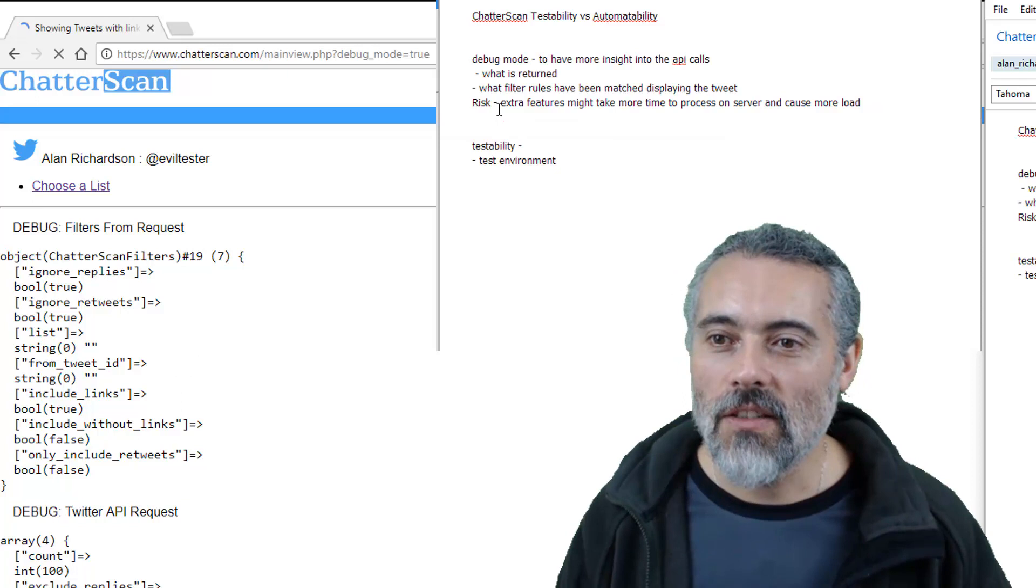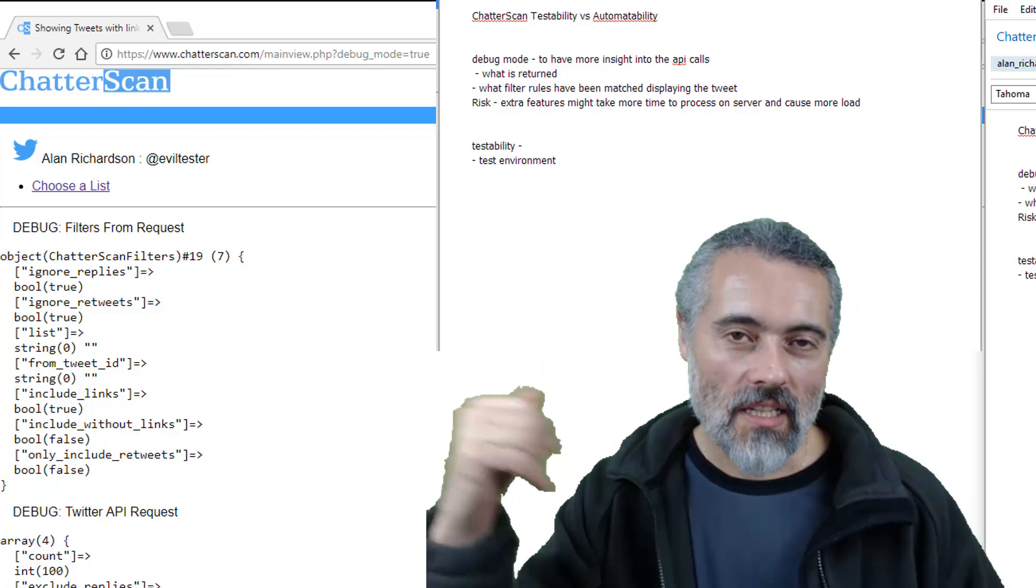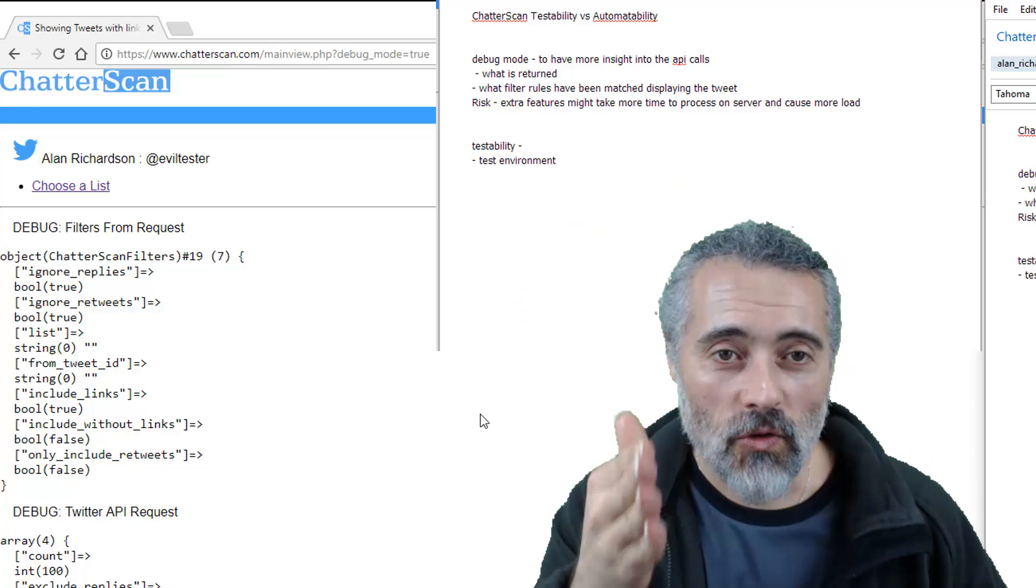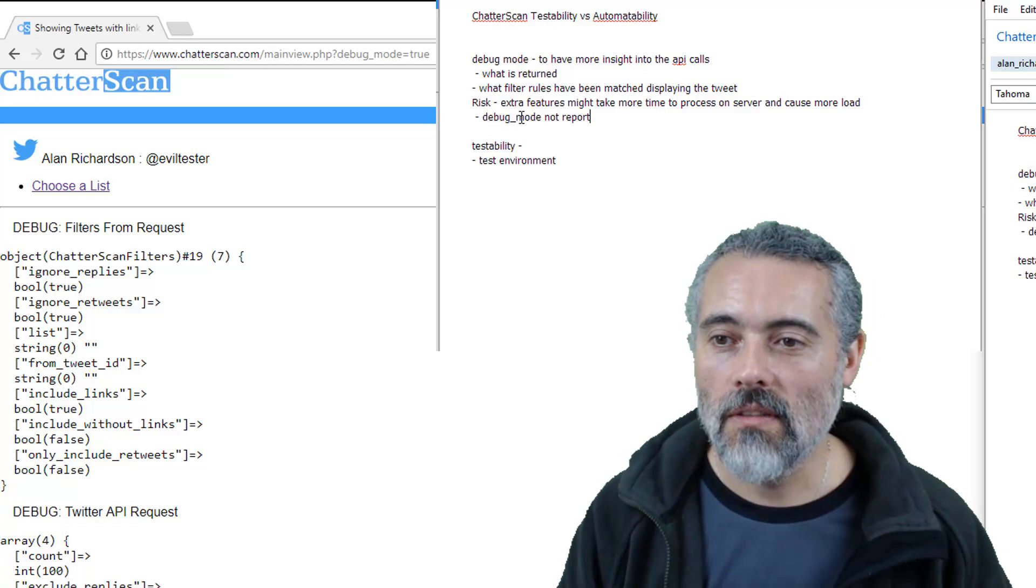Extra features might take more times. So at the moment, this is live on the main server. Now I'm going to be doing this video over a couple of different takes. And so you might see clothes change, hair's going to change, different things are going to happen. So you will not be able to use this debug mode in live, right? Because I'm going to, I'm going to mitigate that risk by having debug mode not report in live.